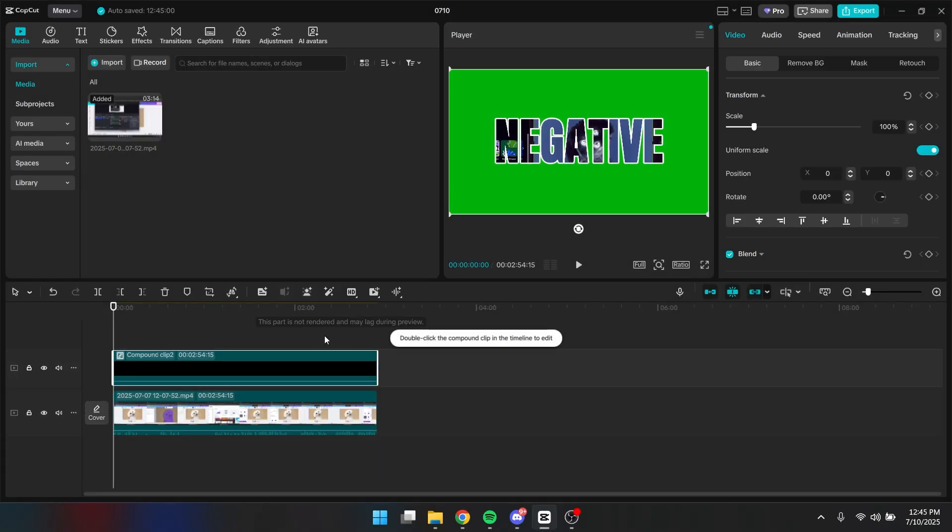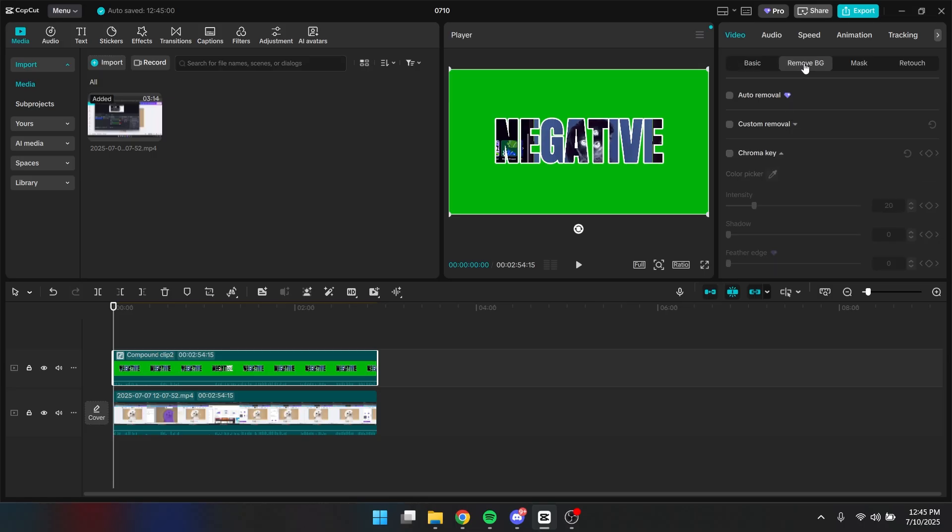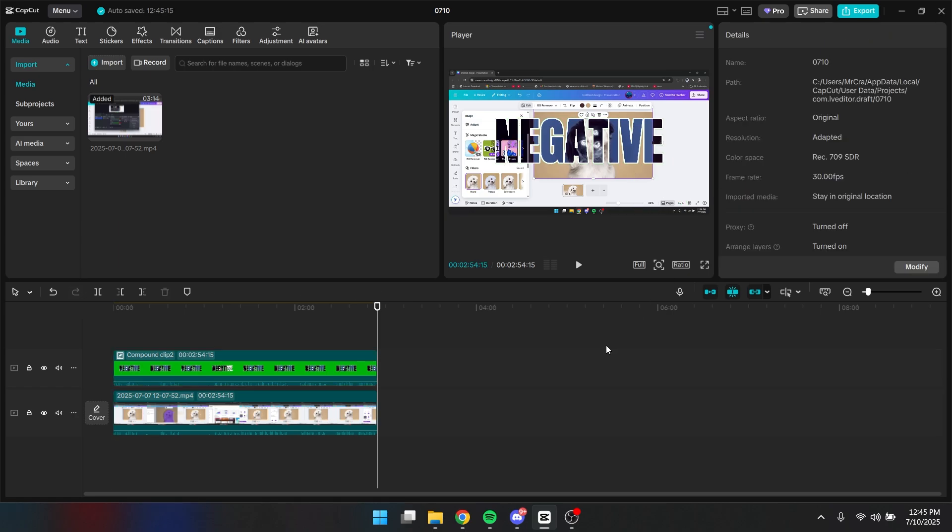Okay, so now you can click on this again. You need to go to your remove background, click on chroma key, and click on the green part. You need to adjust the intensity, and you're set.